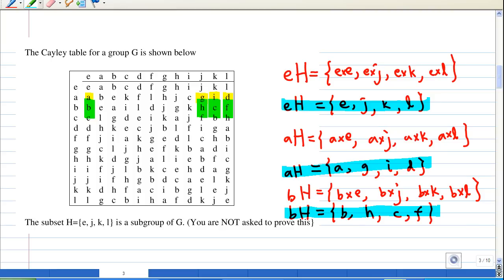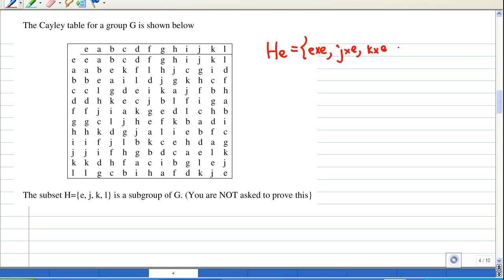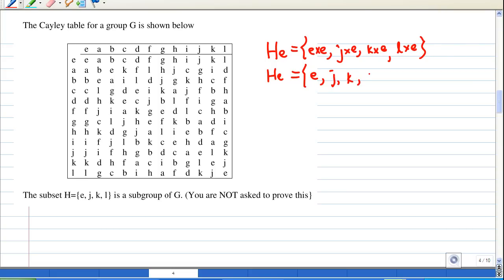All 12 elements of G have now been accounted for, and we have all the distinct left cosets of H. Notice that all the distinct left cosets are disjoint. Now let's find the right cosets. The first right coset is He, consisting of e×e, j×e, k×e, and l×e. Since e is the identity element, He = {e, j, k, l}.